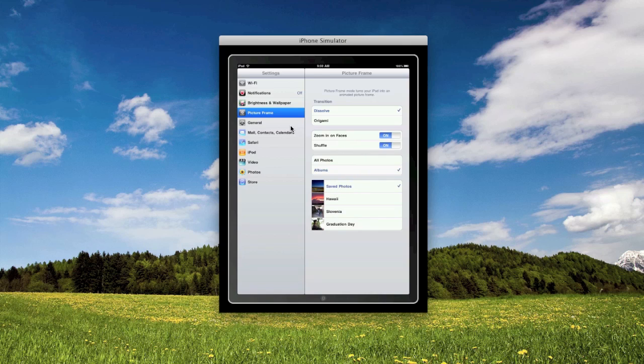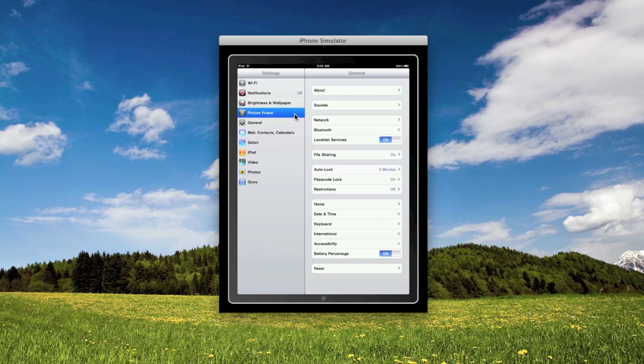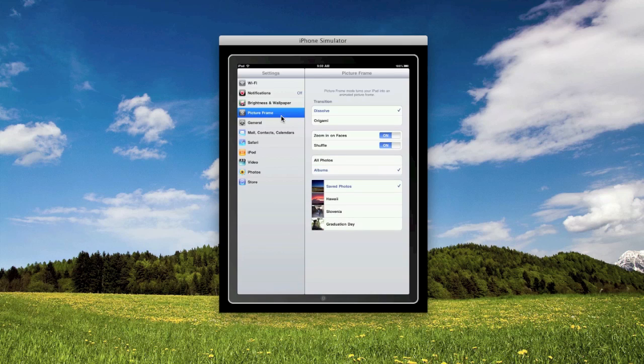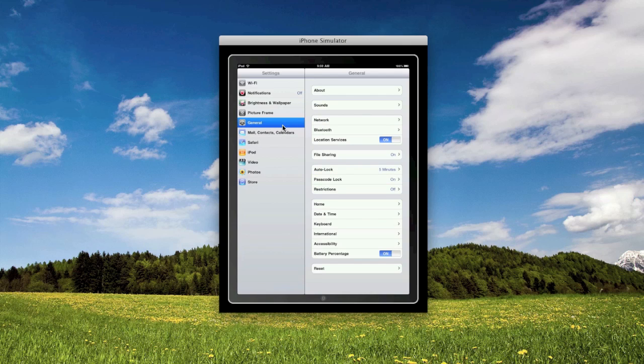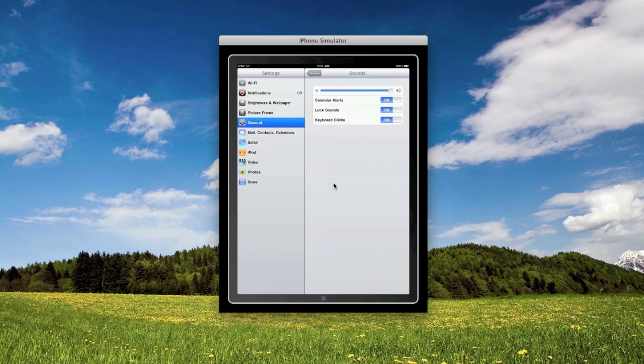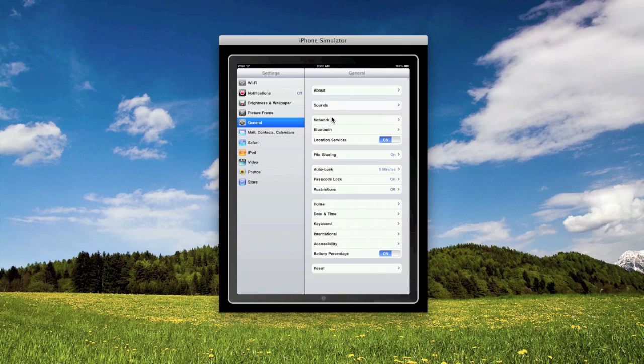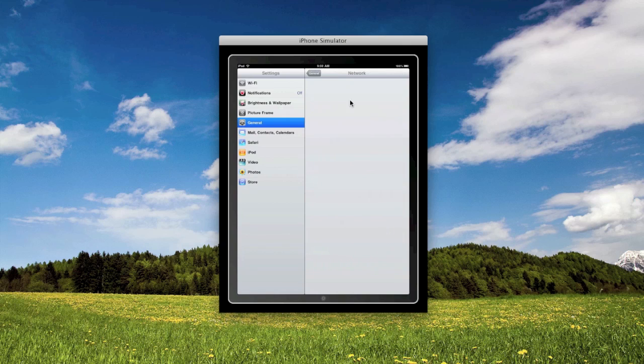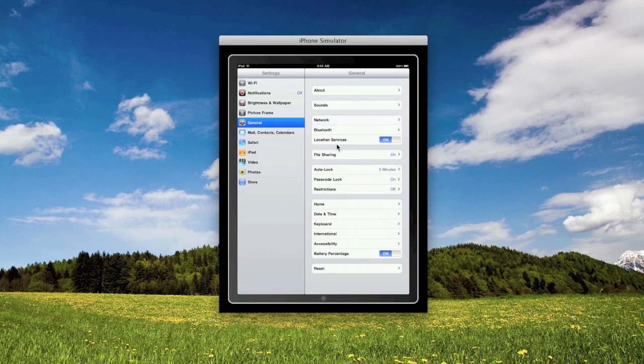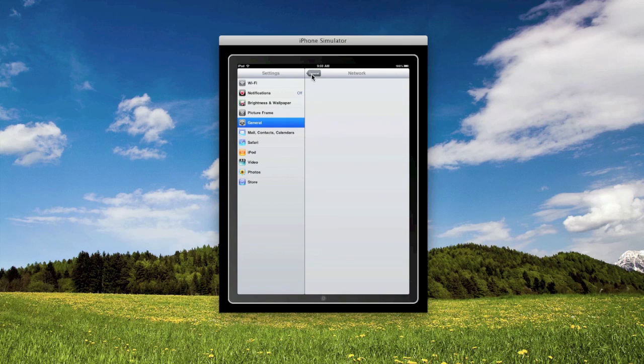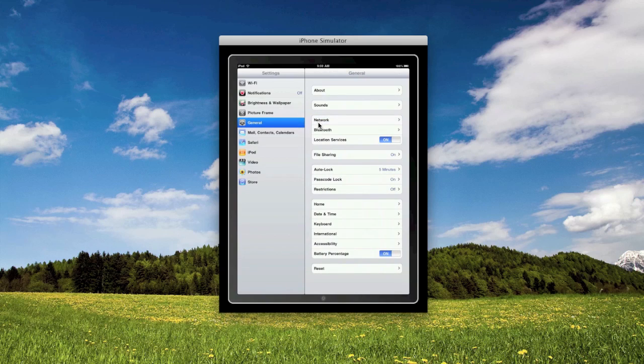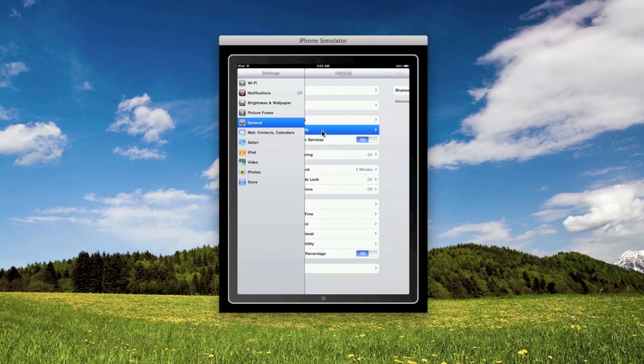Here we have a menu for sounds, it doesn't do anything. Then we have network, nothing in there. I guess that's for if you have a 3G plan.